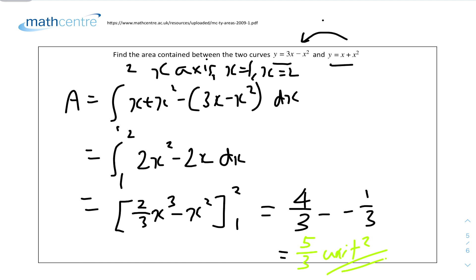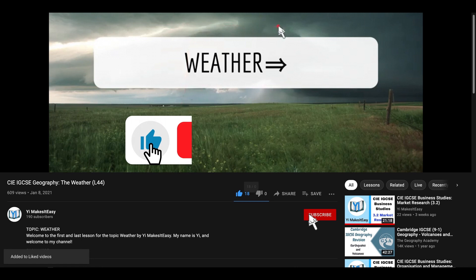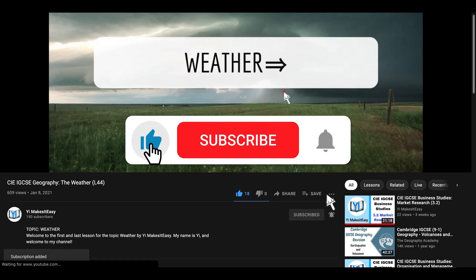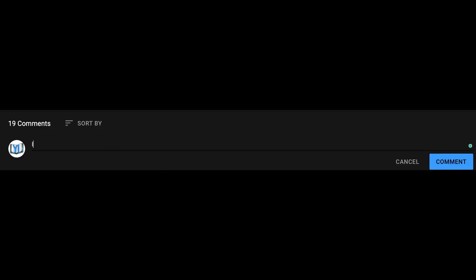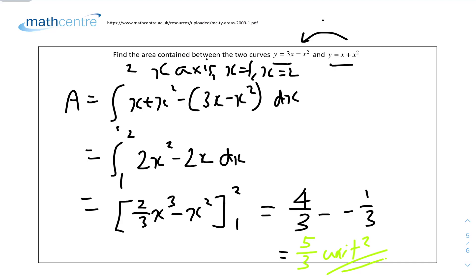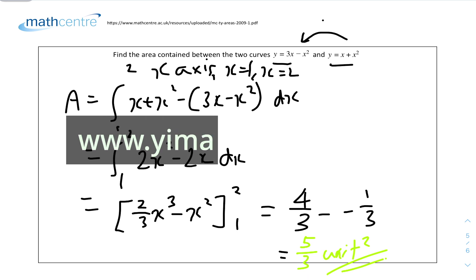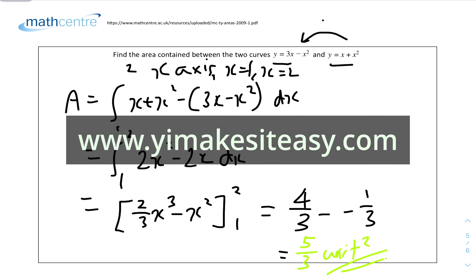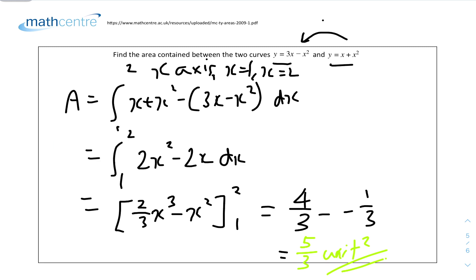That's the end of this questions video for IGCSE Add Maths. We looked into the applications of integration in finding areas under curves and graphs. I hope you found it useful and helpful. Please leave a like, subscribe, and ring the notification bell. Leave any comments or constructive feedback in the comment section. Check out my social media and website at www.yemistereasy.com. The next video will be on rules and examples for kinematics, or physical mechanics. Stay safe and happy learning.